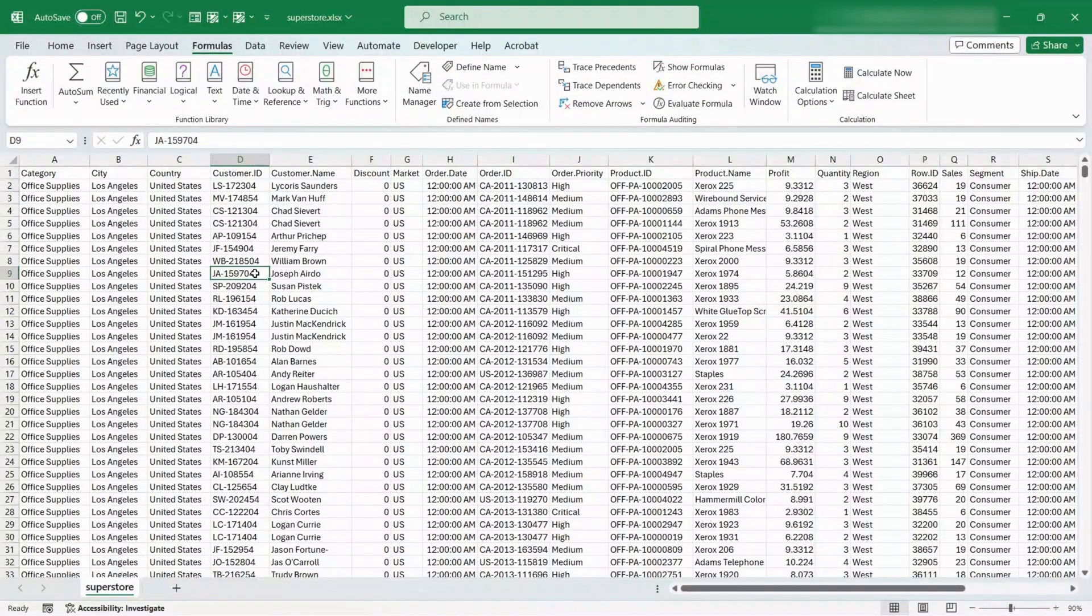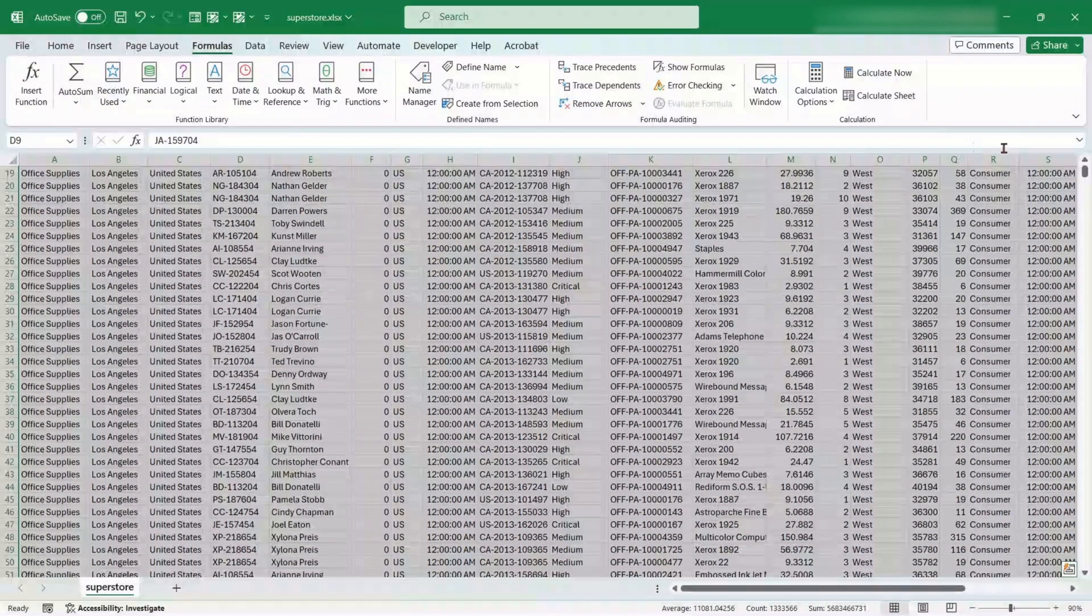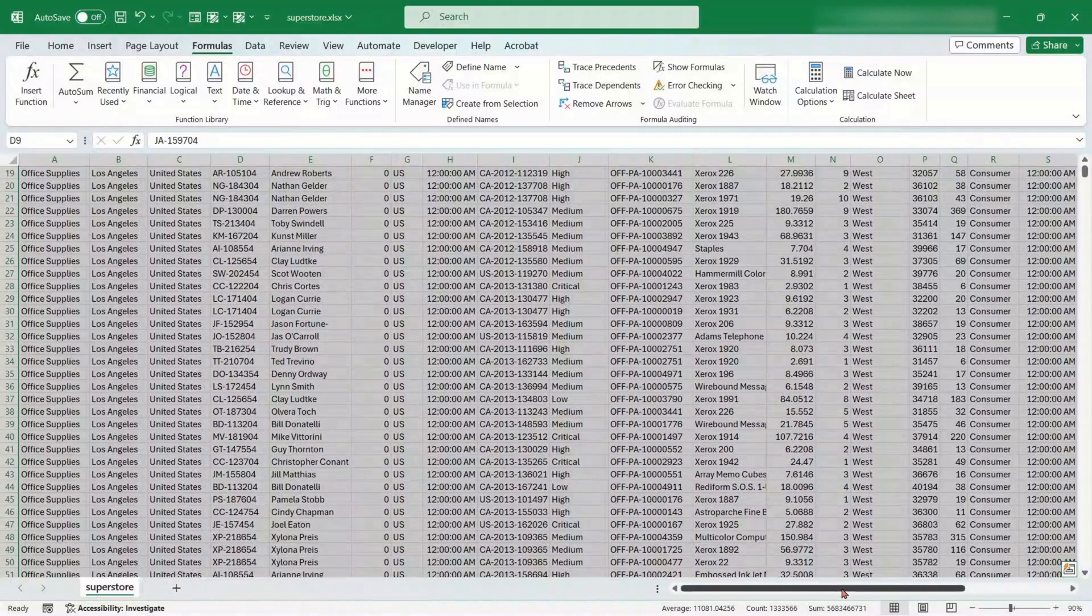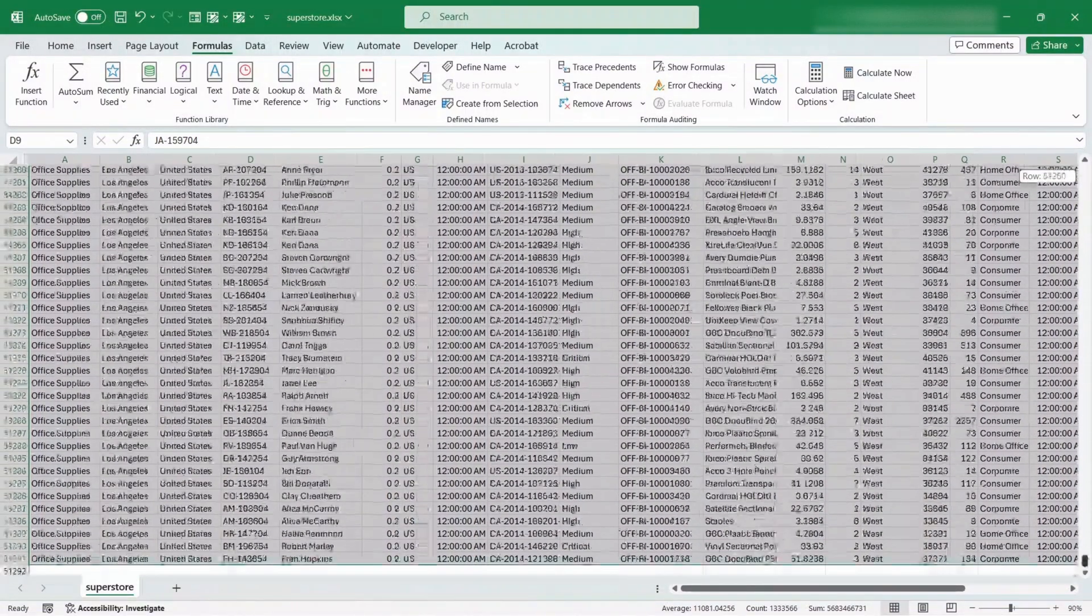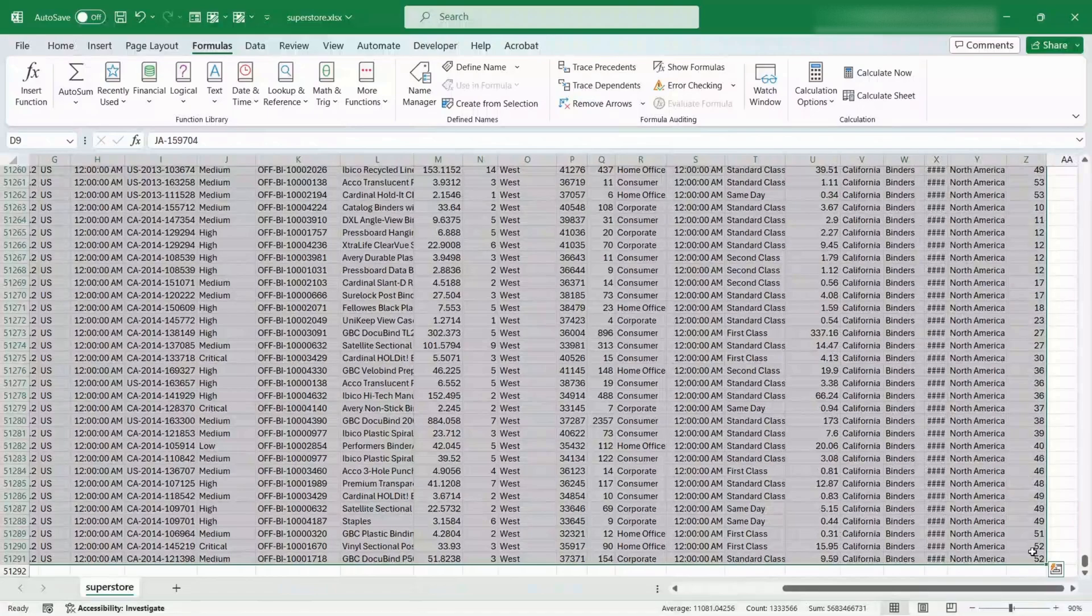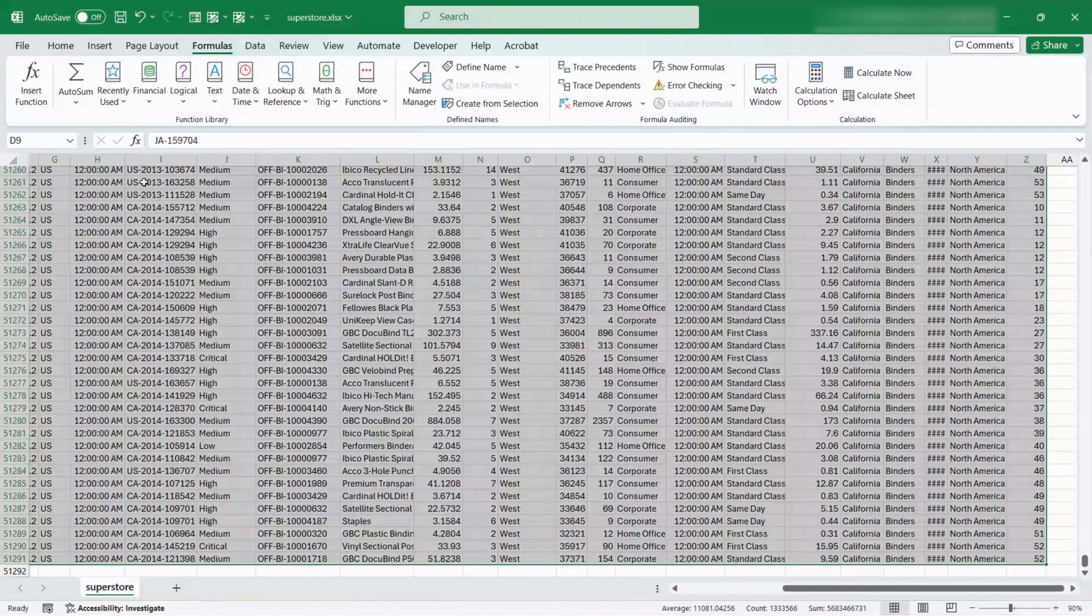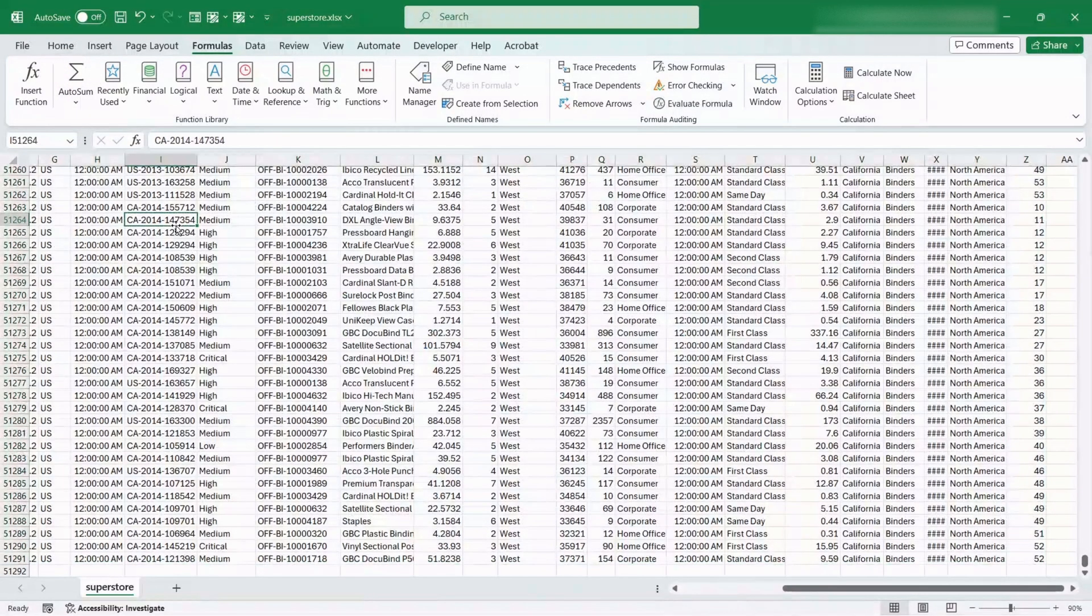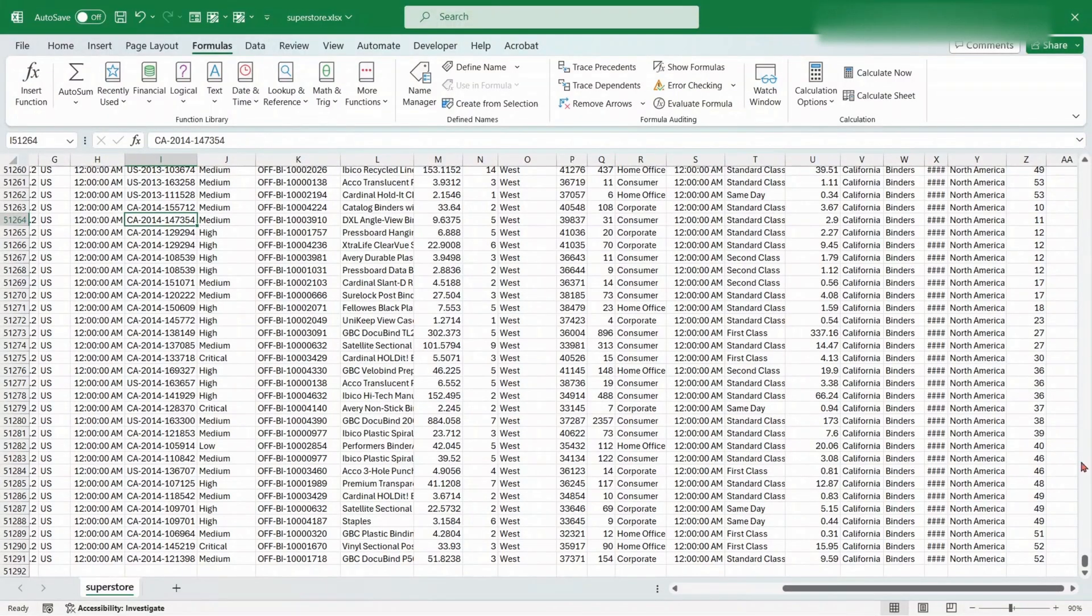In this tutorial, we're using the Global Superstore dataset from Kaggle.com, which includes records like sales figures, customer information, and transaction dates across different regions. The link to the dataset is given in the description of this video.